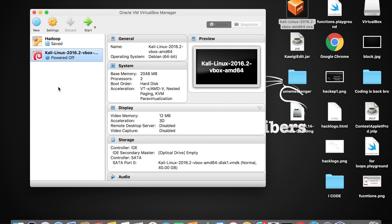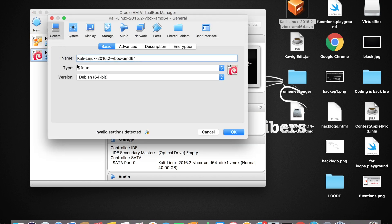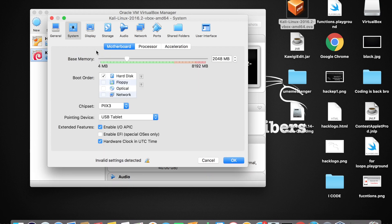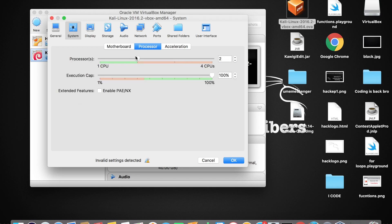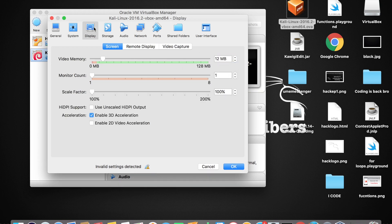Before starting, let me show you some settings. Make sure Kali Linux is selected, then tap the Settings button. Here you can see the name of the OS is Kali Linux. Under System settings, the base memory is 2048 MB — that is 2 GB — which is quite enough, no need to change it. Under Processor, it's set to 2, which is also enough. I'll be talking about the Network section in the next video.